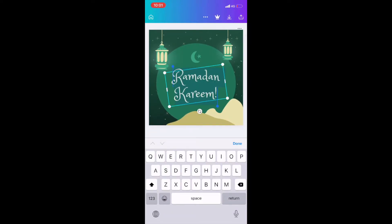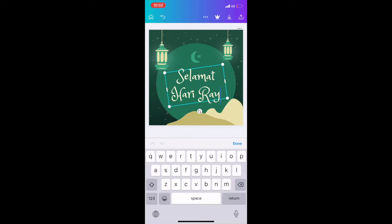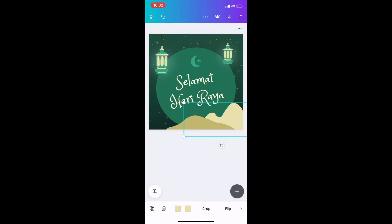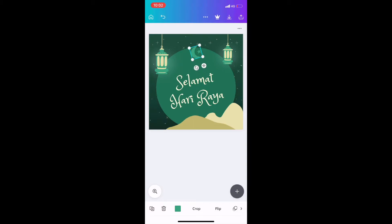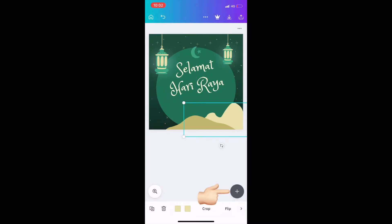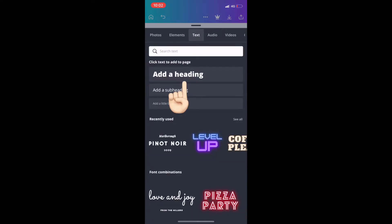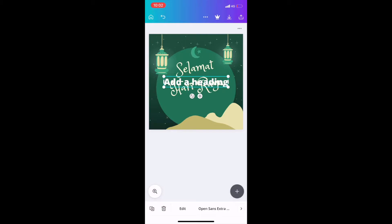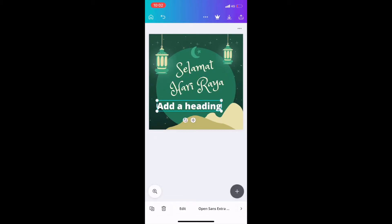What I need to do is just erase the existing text and key in the text that I want. I would like to key in 'Selamat Hari Raya' and adjust the star and moon to the top, and adjust the 'Selamat Hari Raya' text to the middle. For the second step, I would like to add some text at the bottom right — 'Ikhlas daripada', meaning sincerely from.